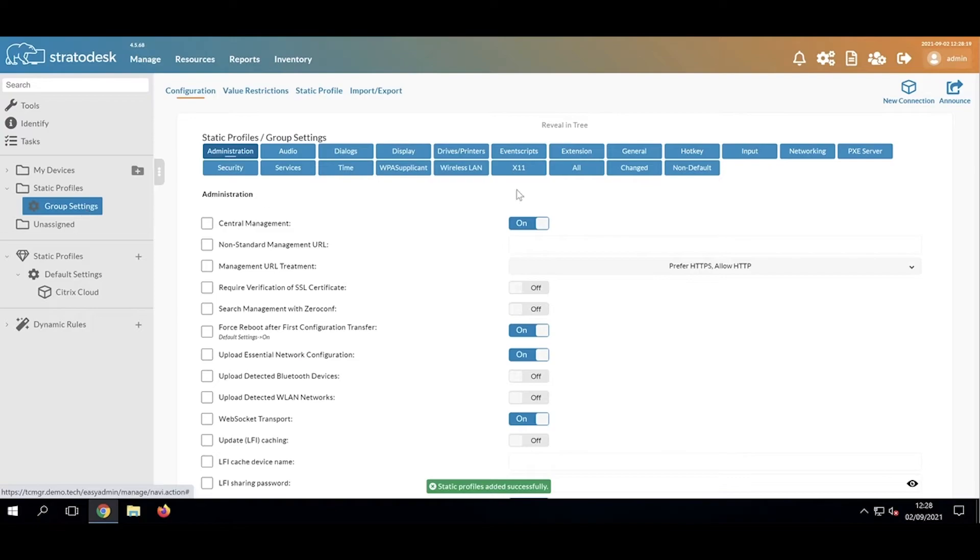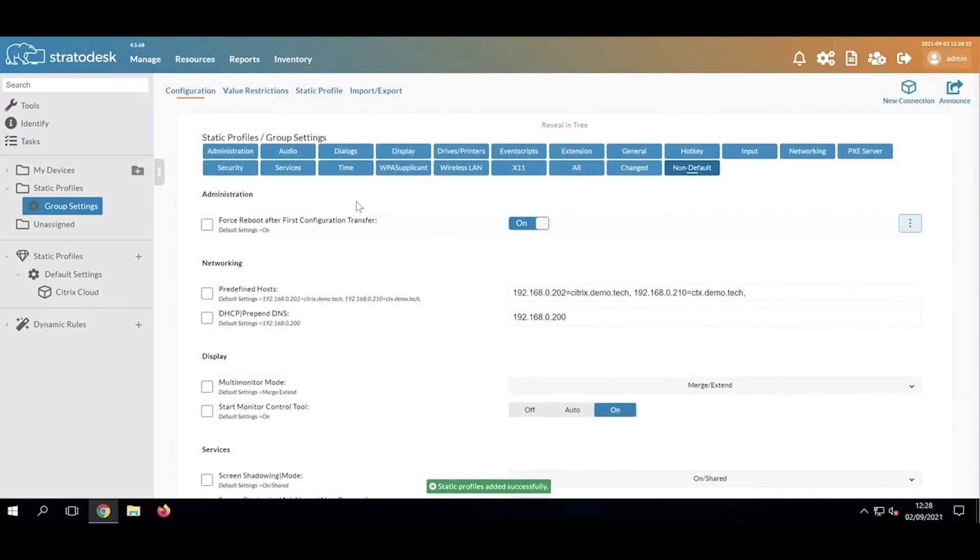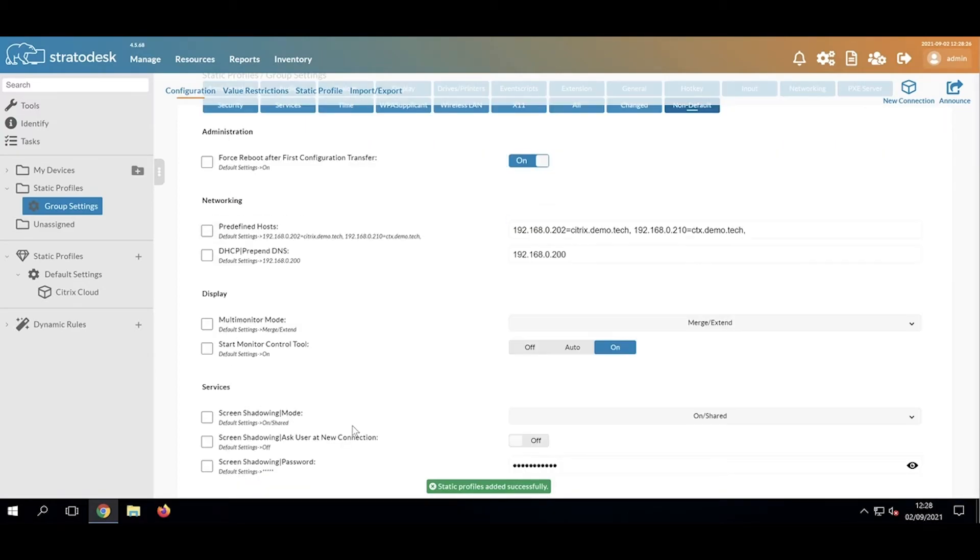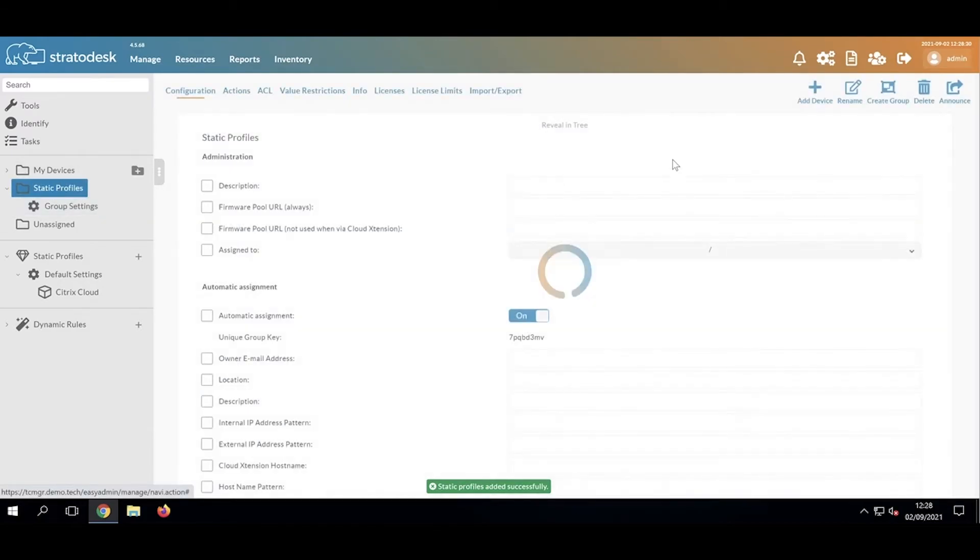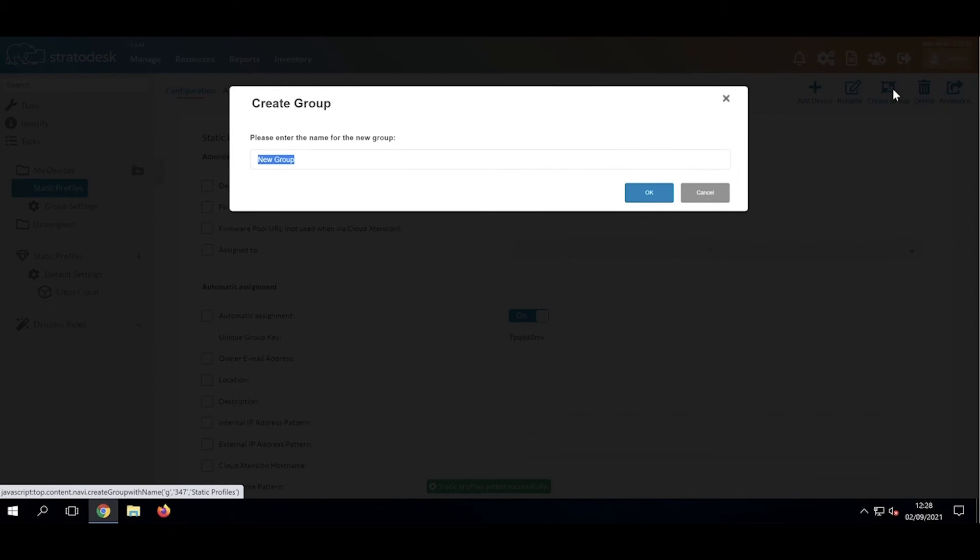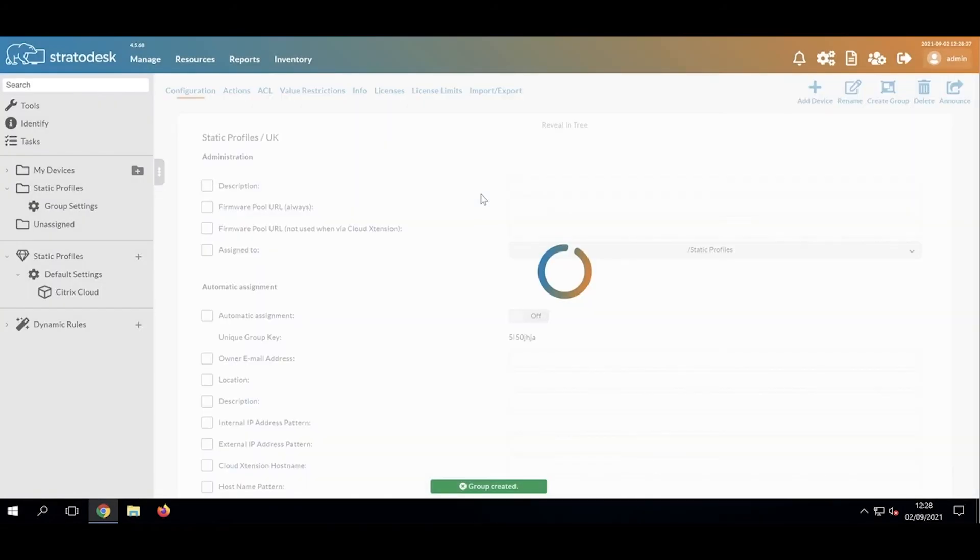If I now click those group settings and then click Non-Default, we can see where the inheritance is now coming from. We then have the option, for example, of creating a subgroup. We'll just call it UK. Click OK.